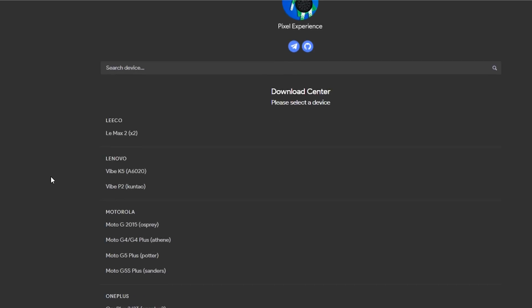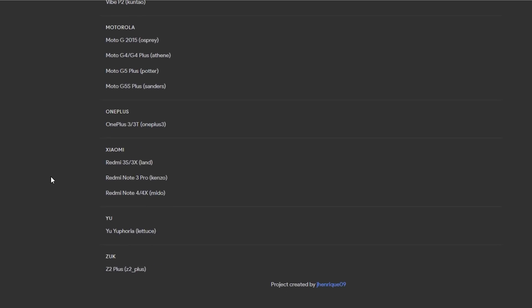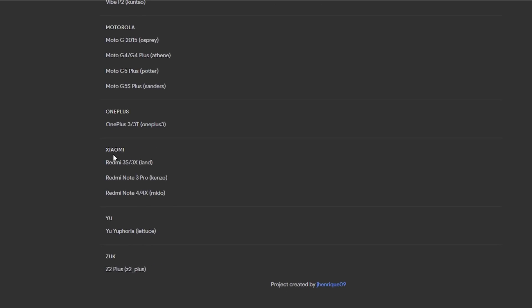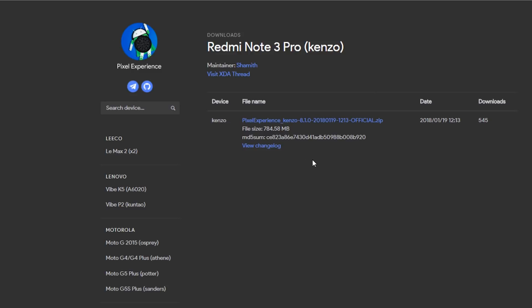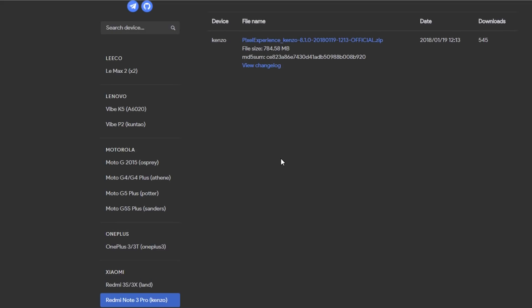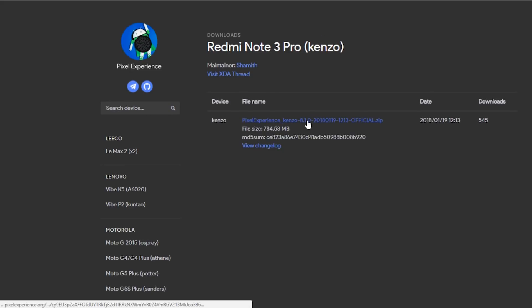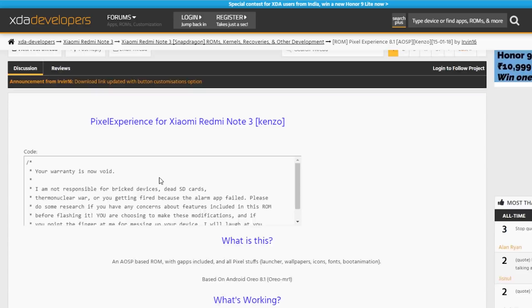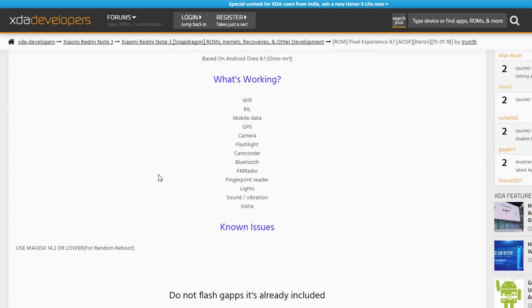First, we have to download the ROM from this website. The link for the XDA thread and the website will be provided in the description box below. As you can see, we do not need any GApps for this ROM because Google permissions are already included inside this ROM.